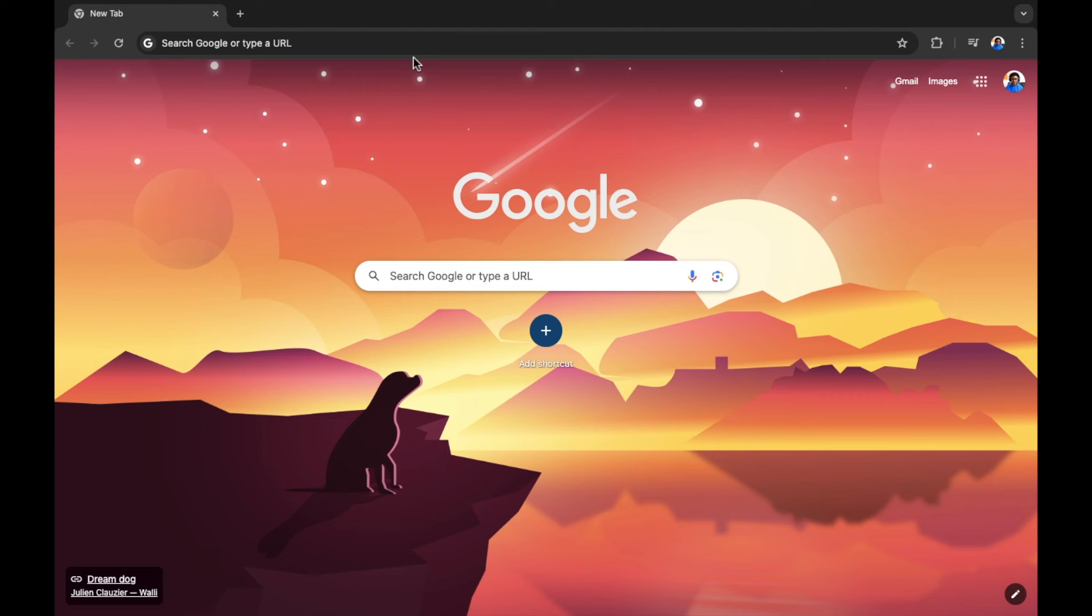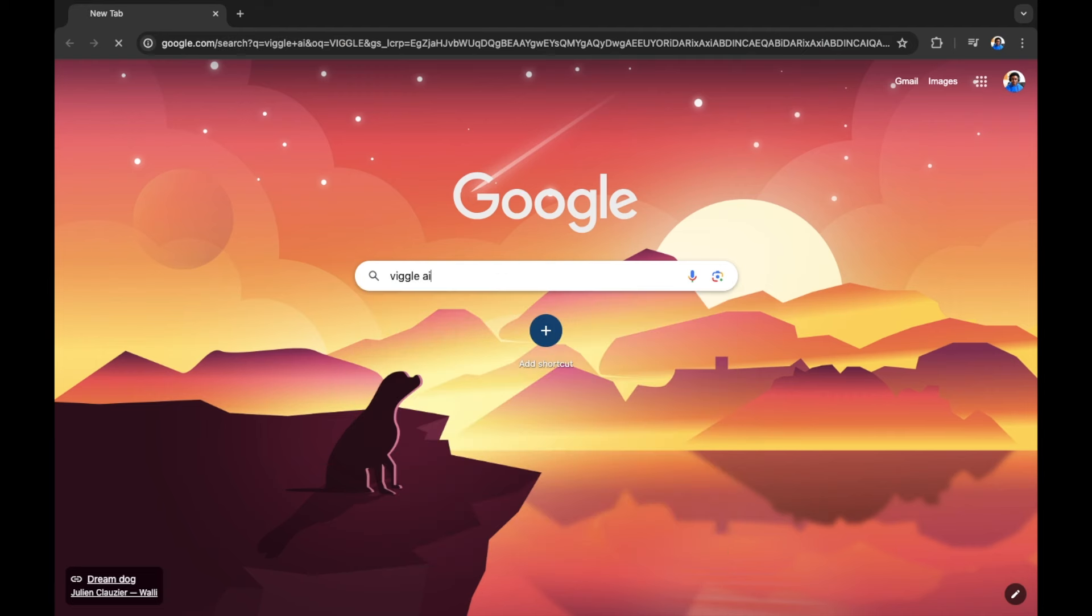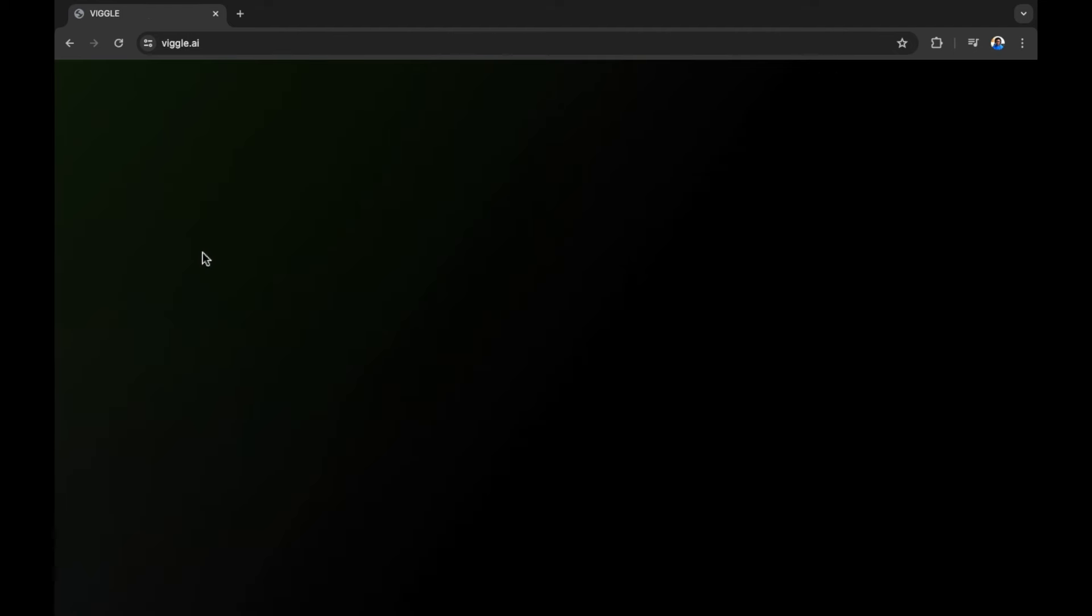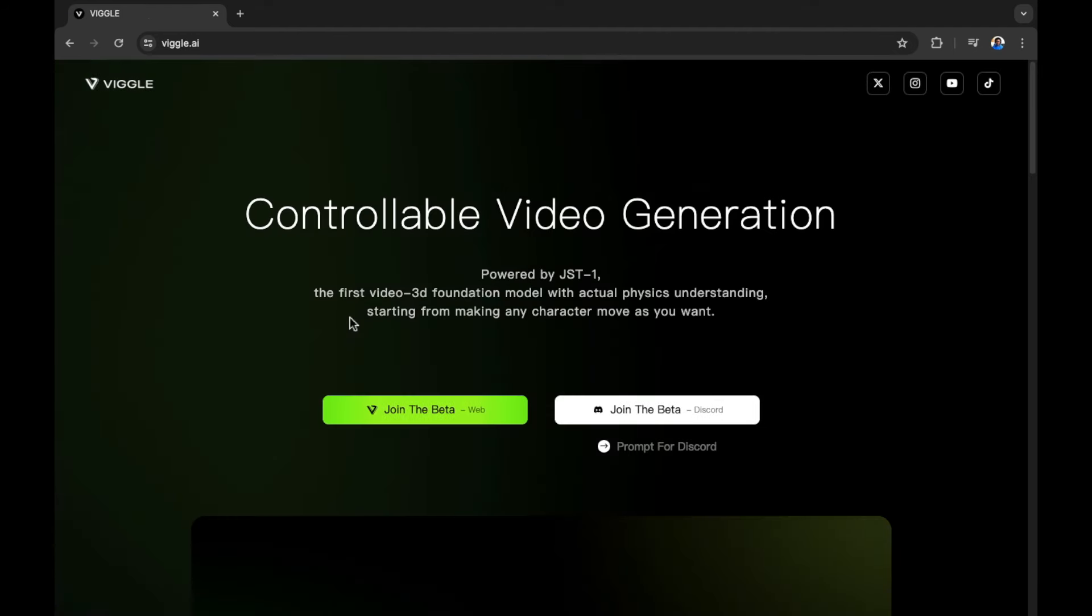First in Google, we're going to search for Viggle. You can see Viggle.ai. Let's open this up. Visit the top search result for Viggle.ai. And once we're on the page, the next thing you want to do is join the beta.